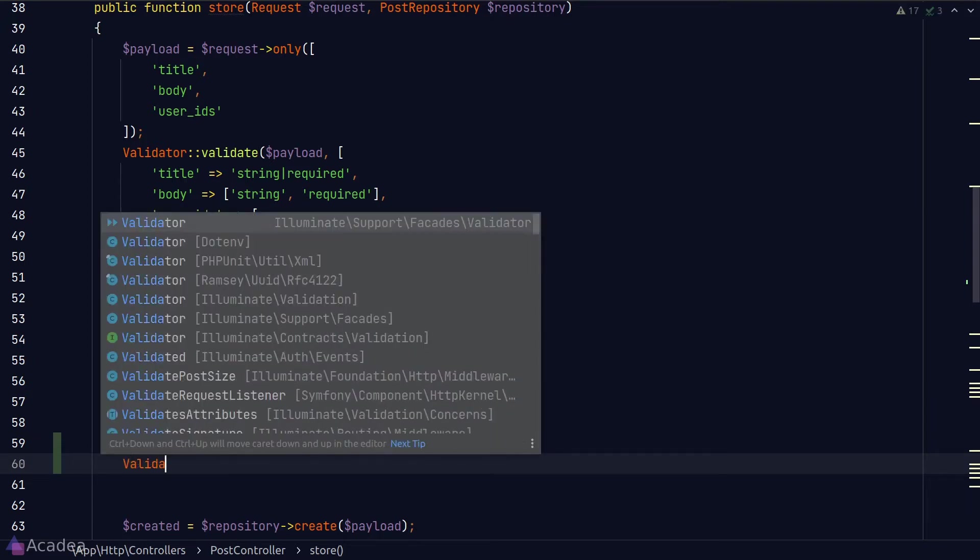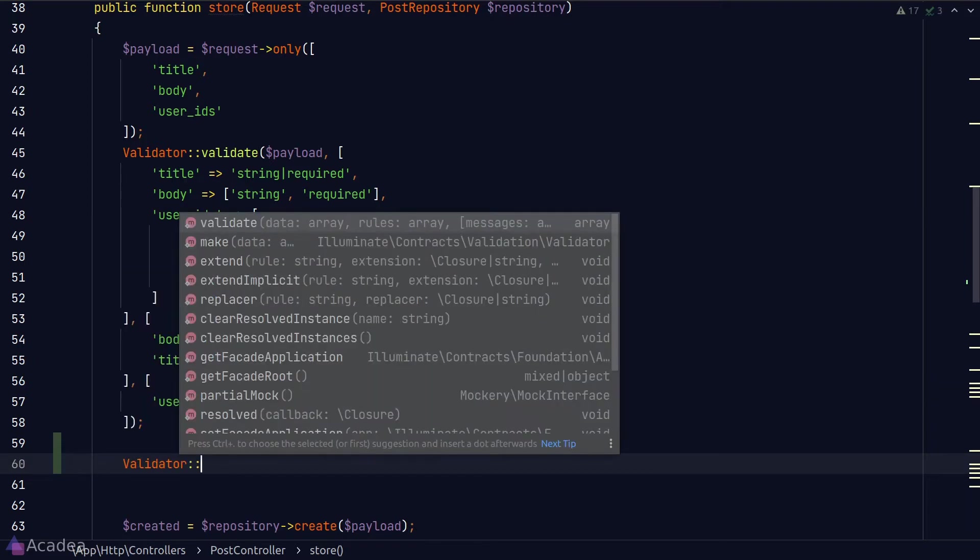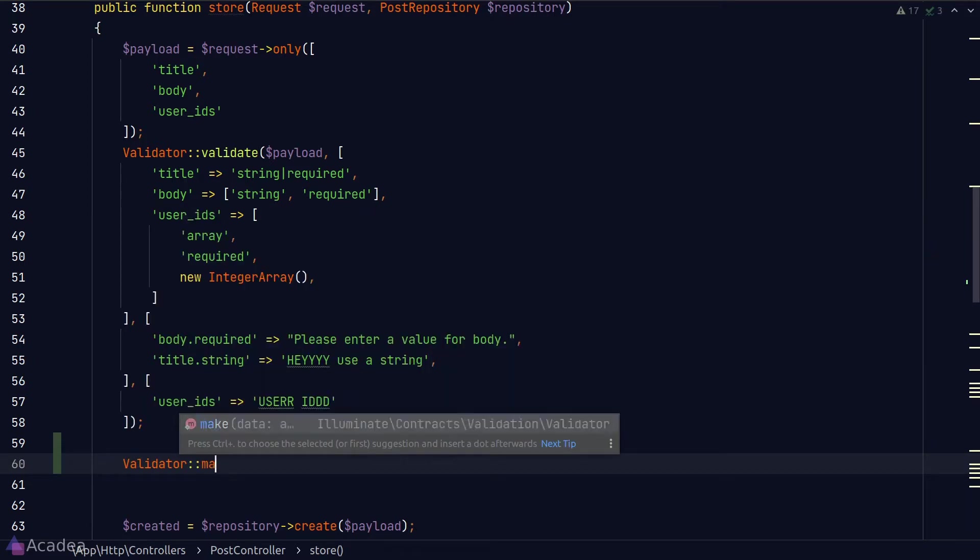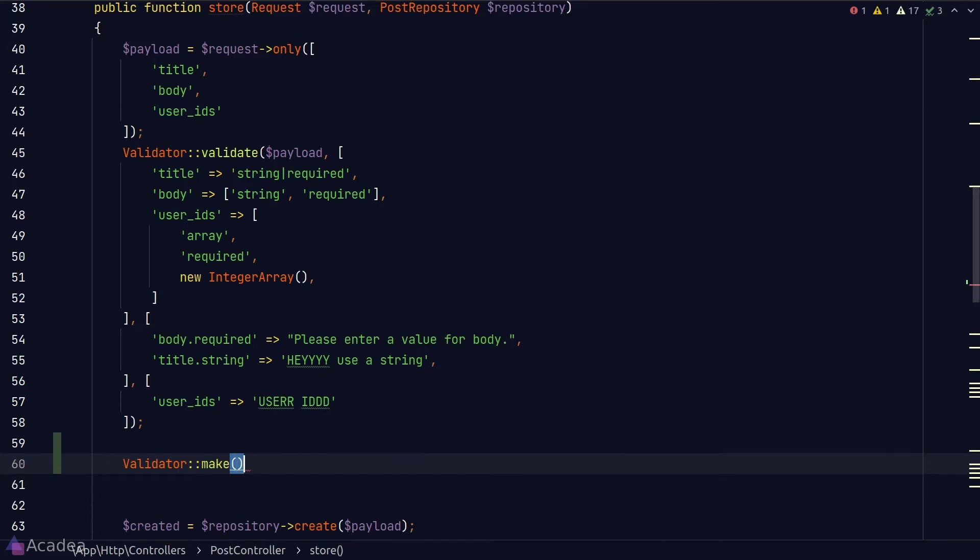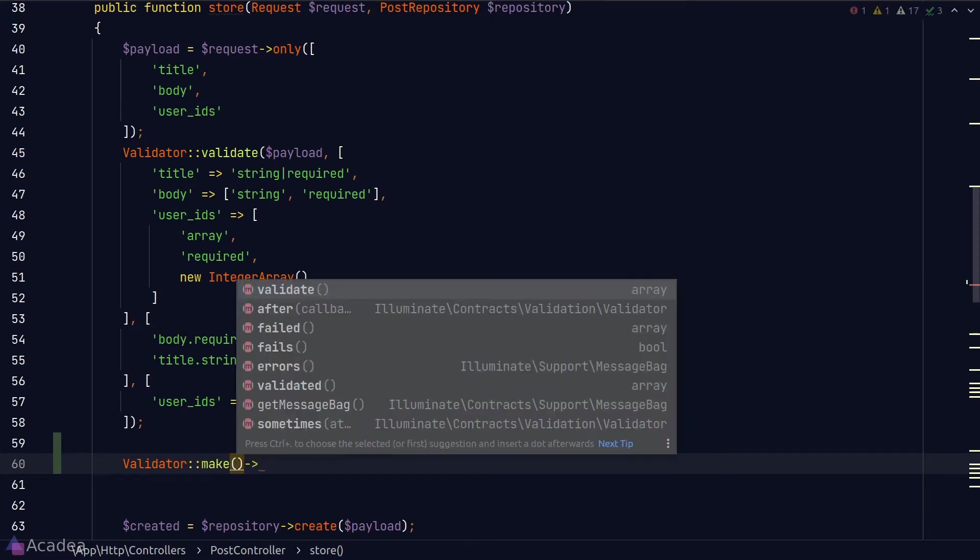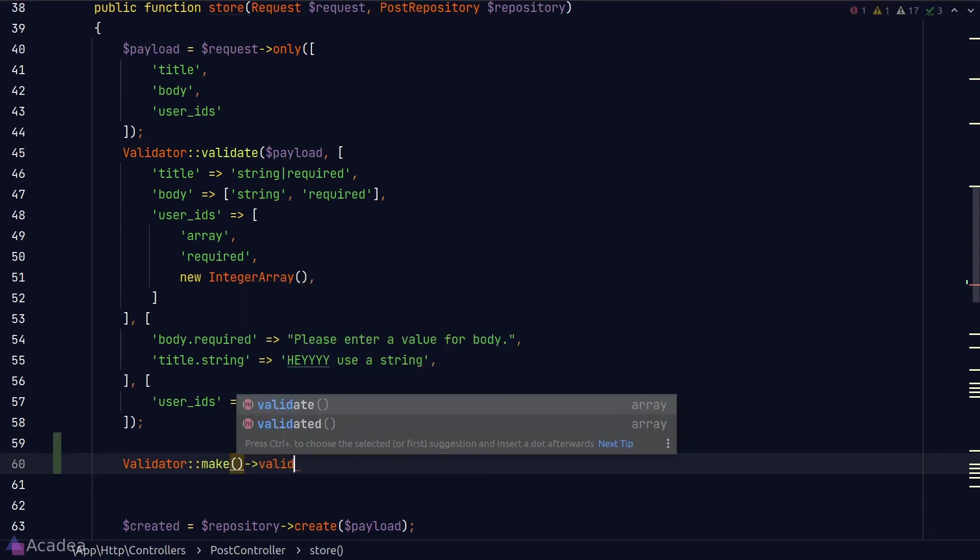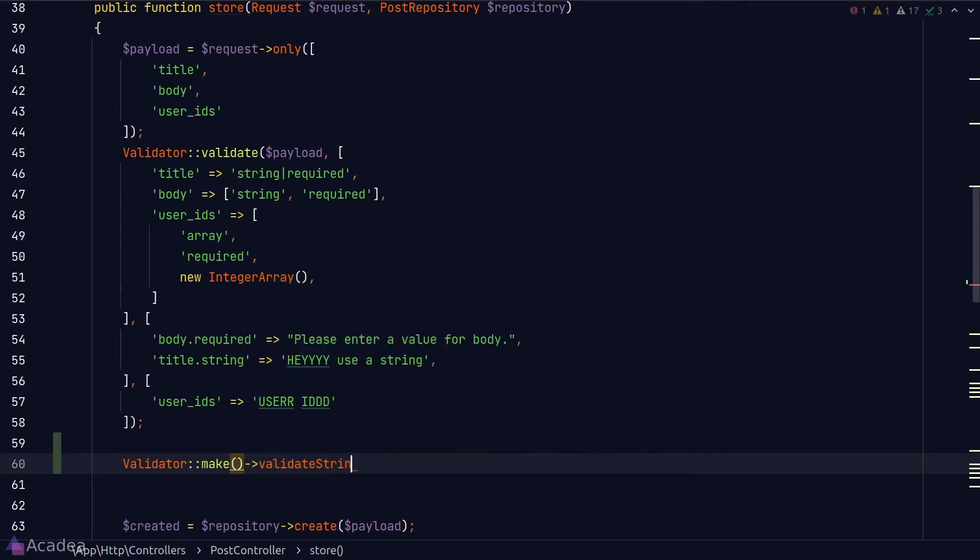For example, for a validator instance, we know that we can call the validate string method but it is not showing up in the autocomplete dropdown. How do we fix this?